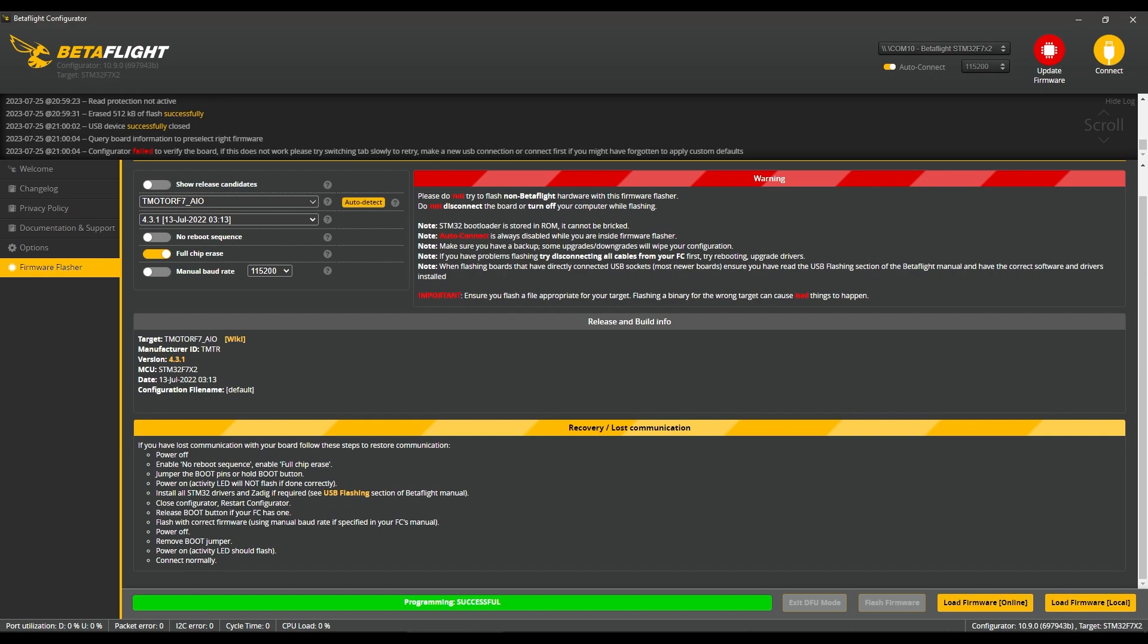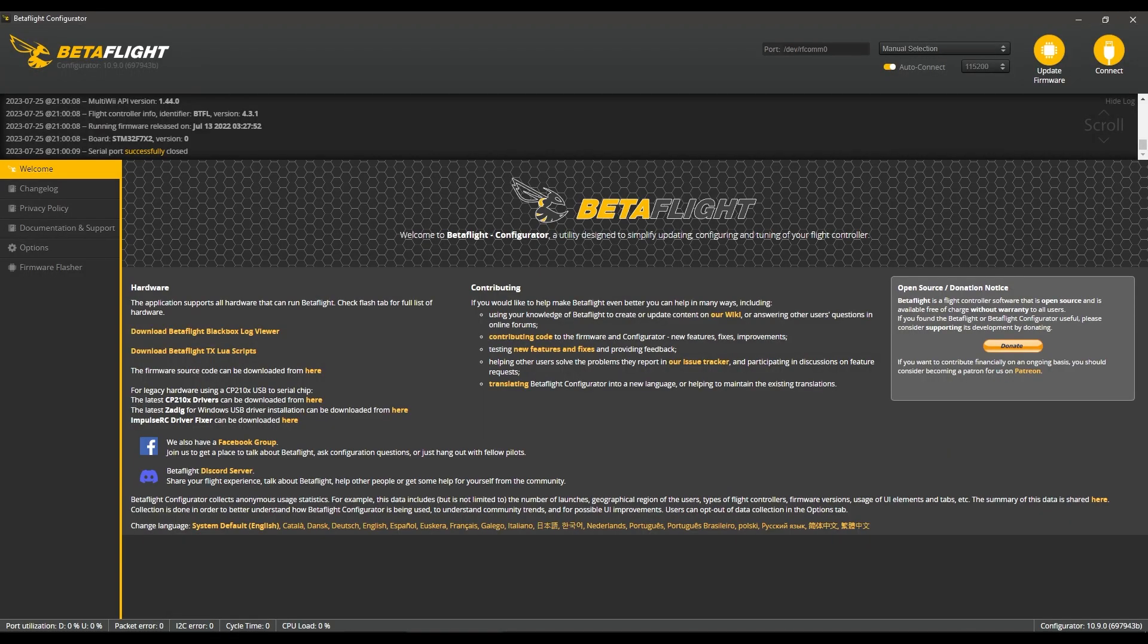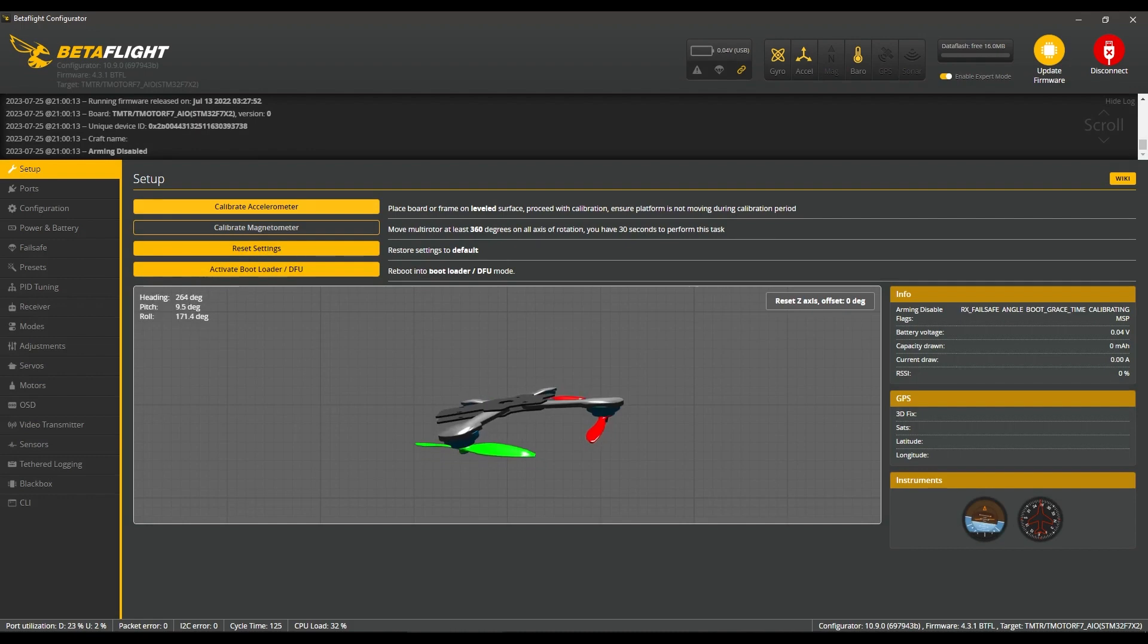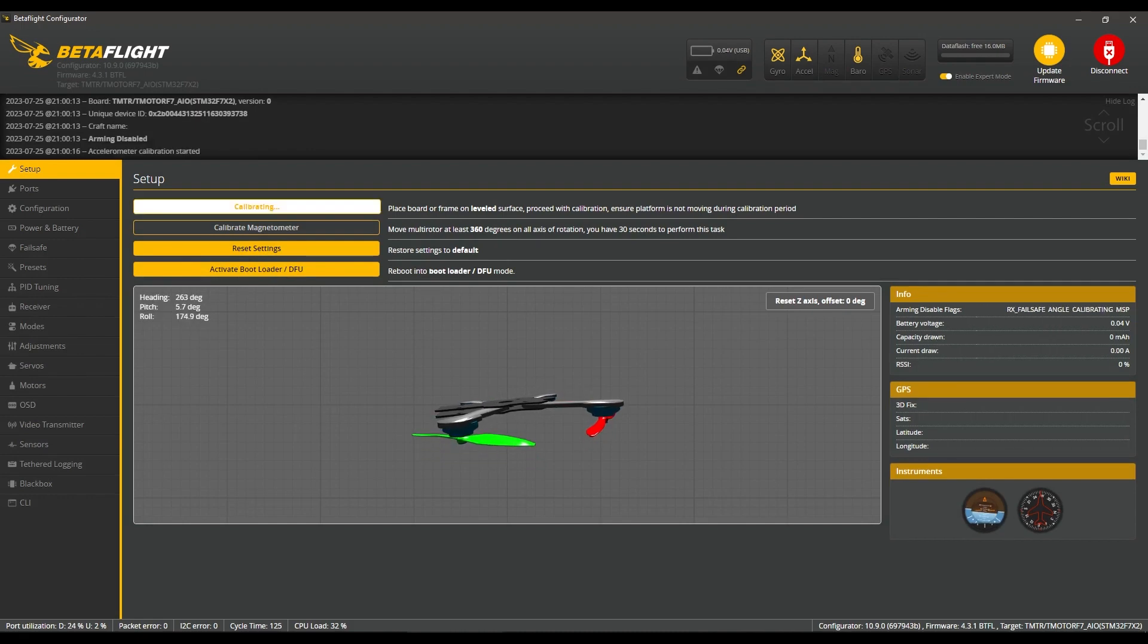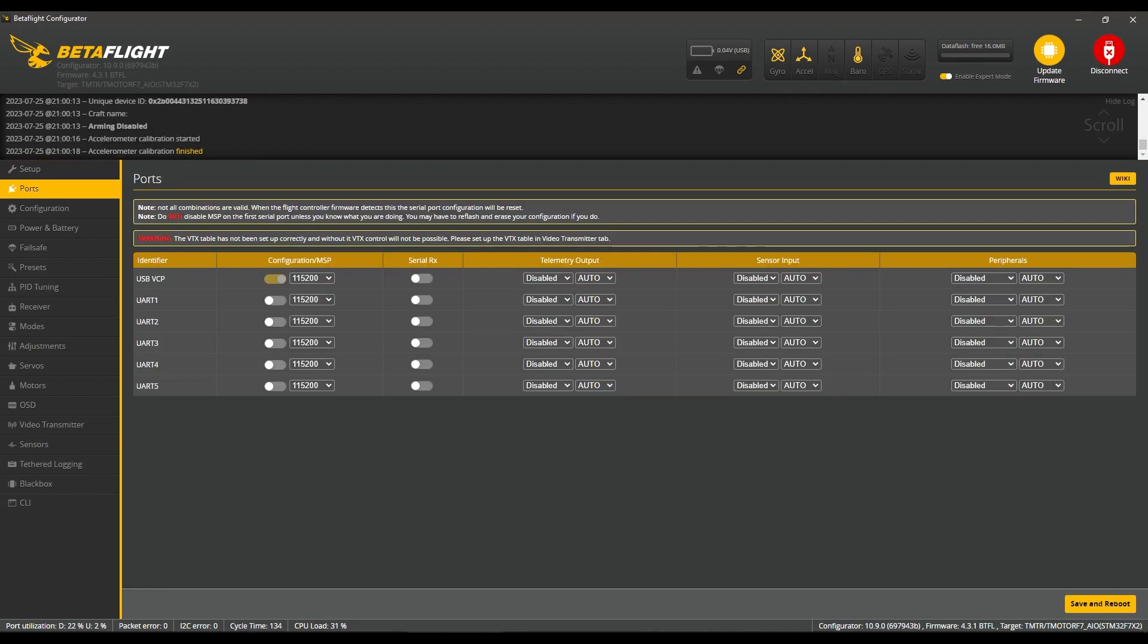Connecting to the drone, we want to apply custom defaults, close this box, and calibrate the accelerometer.